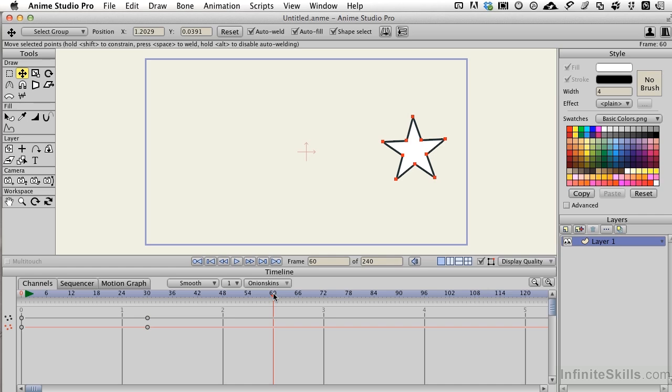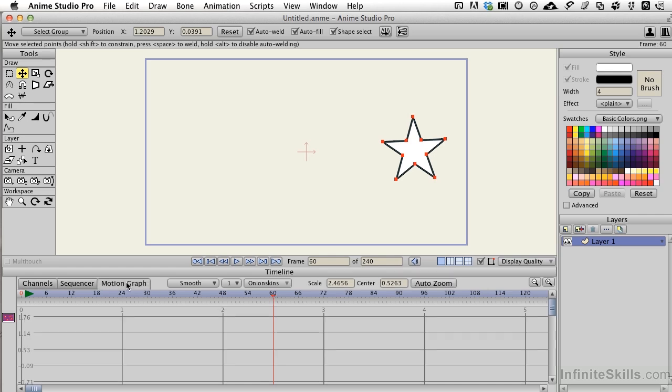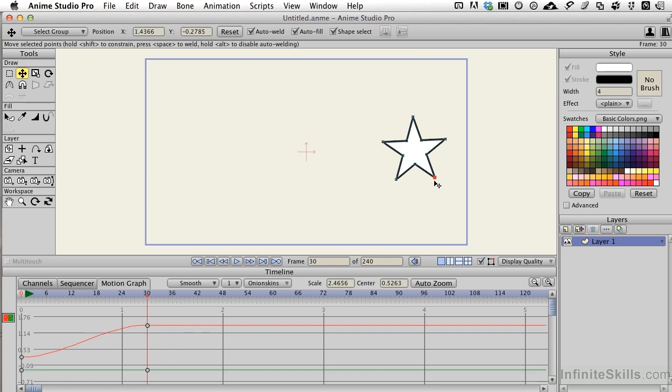But before I click that keyframe, let's come back to the motion graph. Let me set it up at 30 so we can see what's going on. I'm going to click off the star and click the one point, and now we're going to see the actual motion for that one particular point.